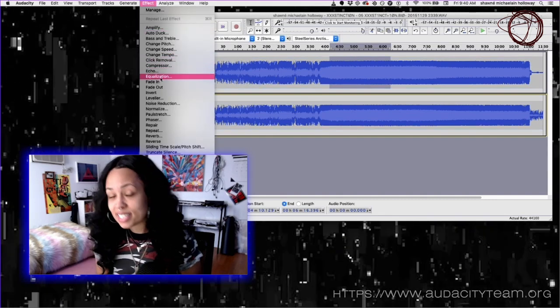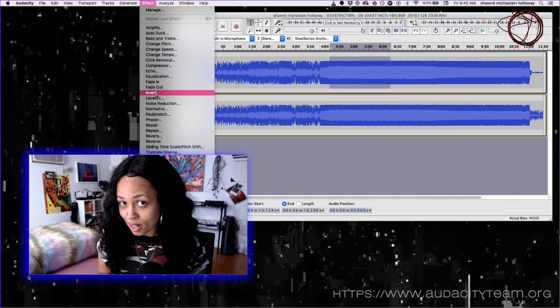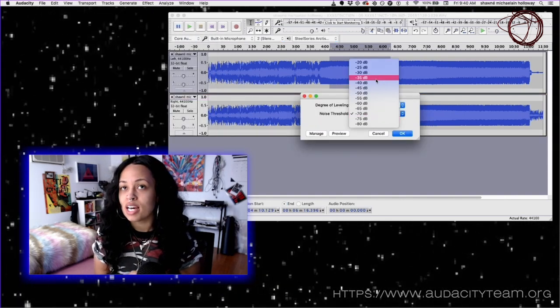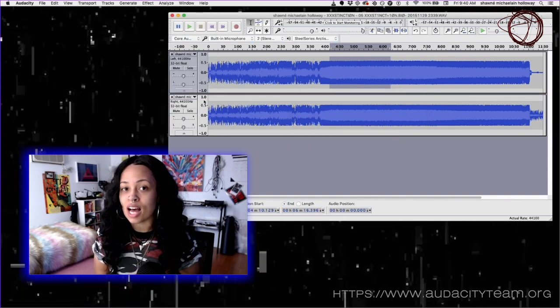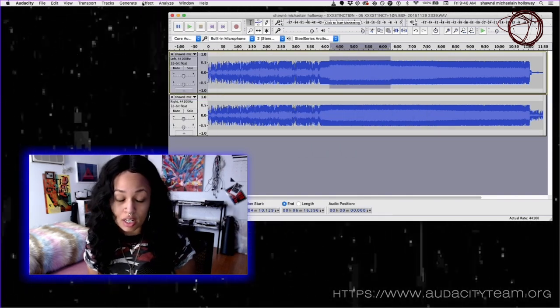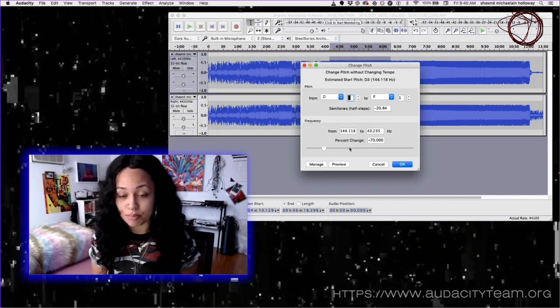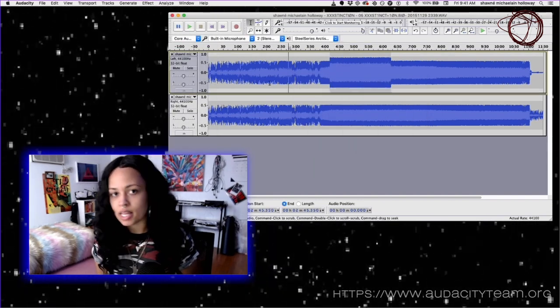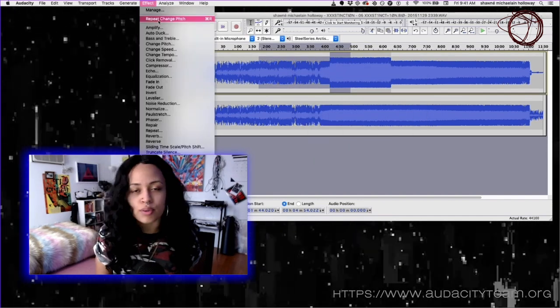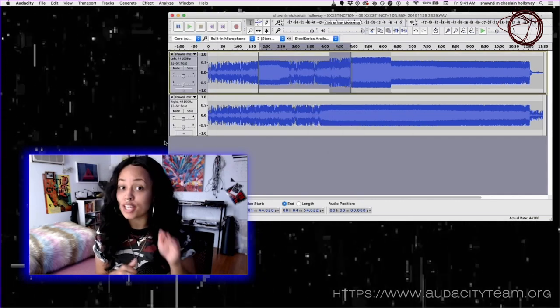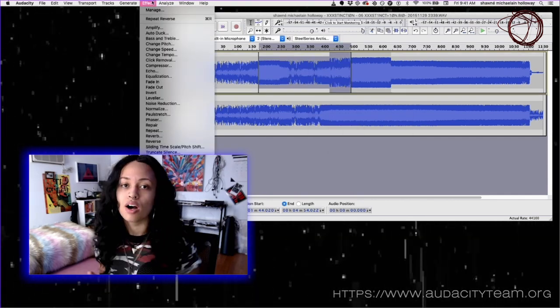The nice thing also about Audacity is that it really has a lot of features. For example, there's a ton of effects built in. So if you're looking for something like delay or reverb or a pitch shift or something like that, you're good to go.